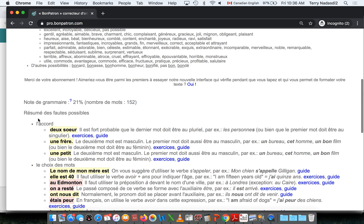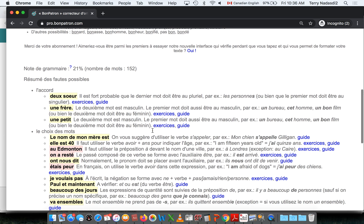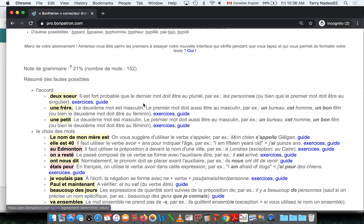Further down, there's a list of the errors, which is linked to some exercises and also our complete grammar guide.